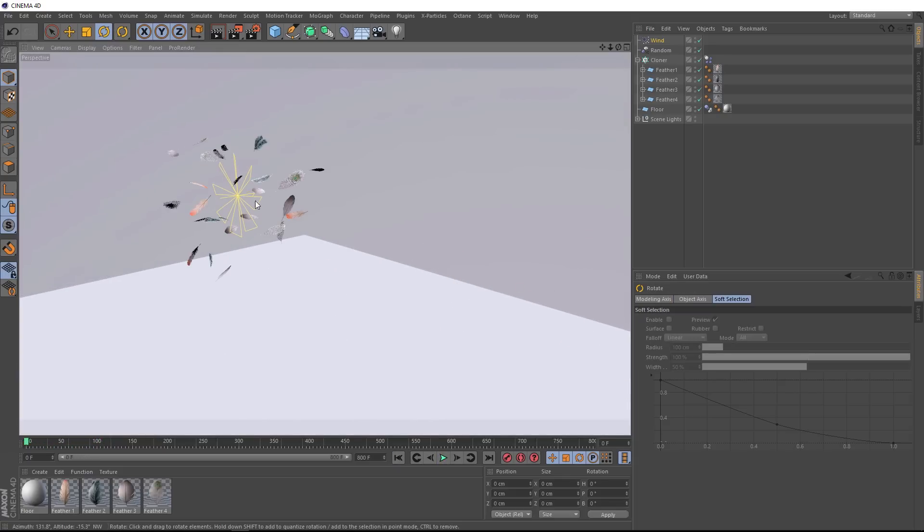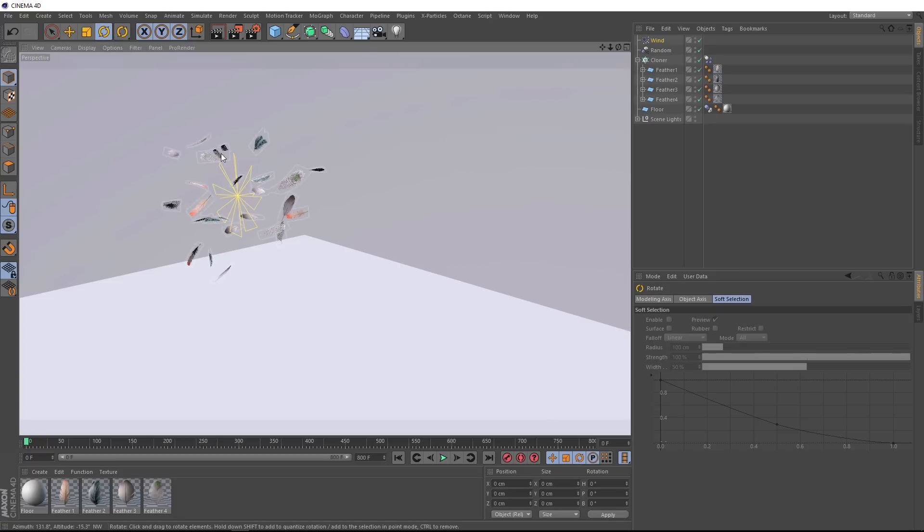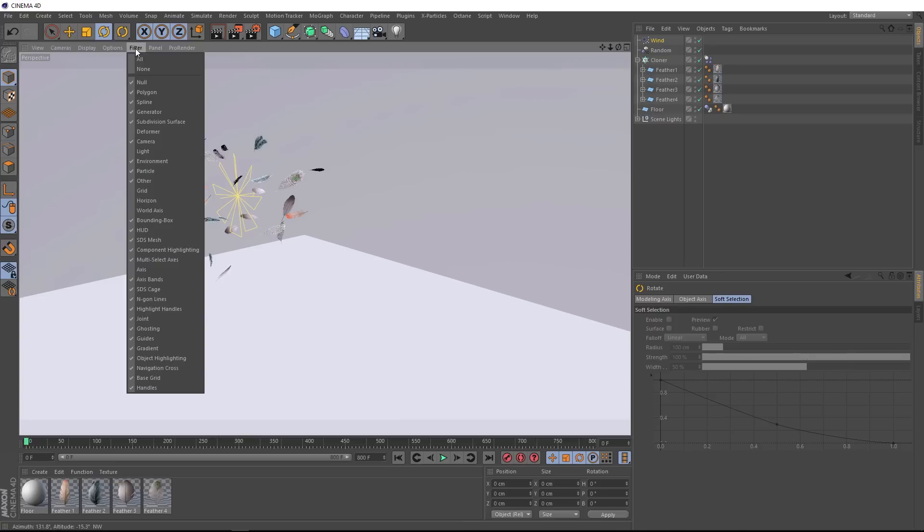Let's try rotating our wind here. We'll grab the rotate tool, and sometimes this might happen to you, where you can't see the rotation axis. To get that to show up again, just come up to filter, and way down here, make sure you've got axis turned on.